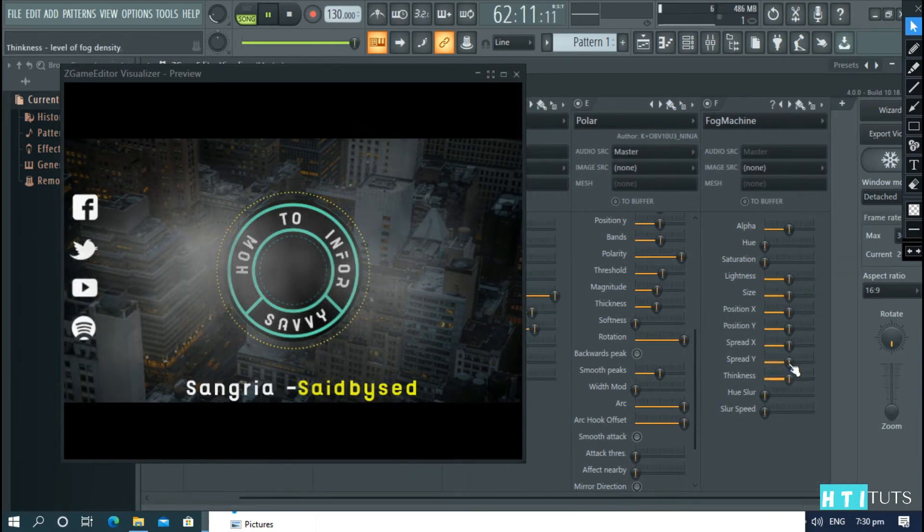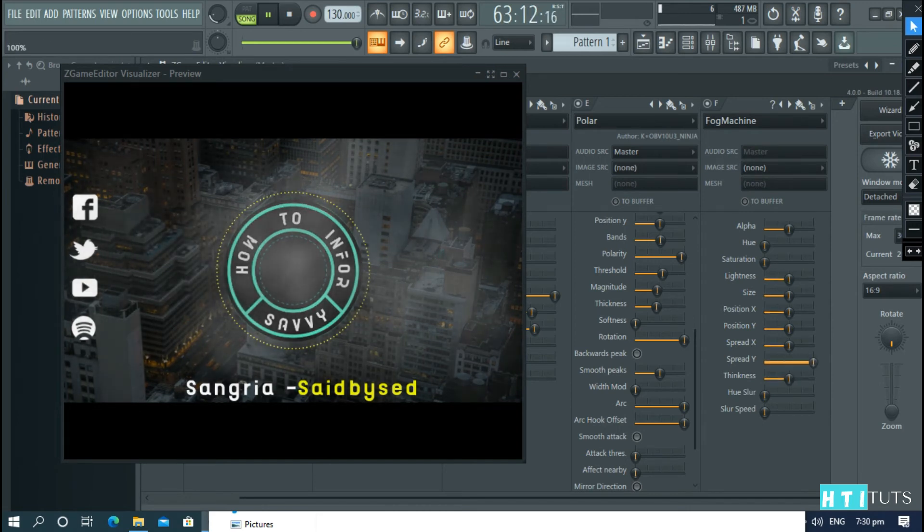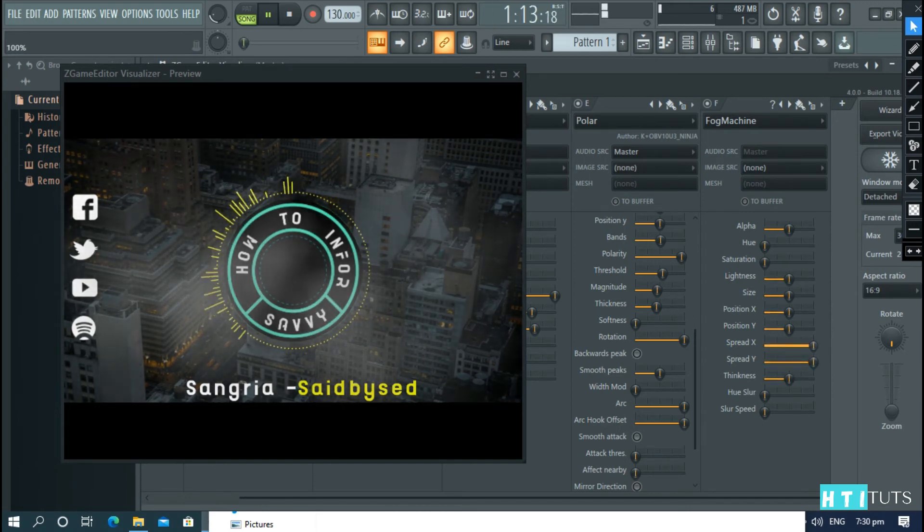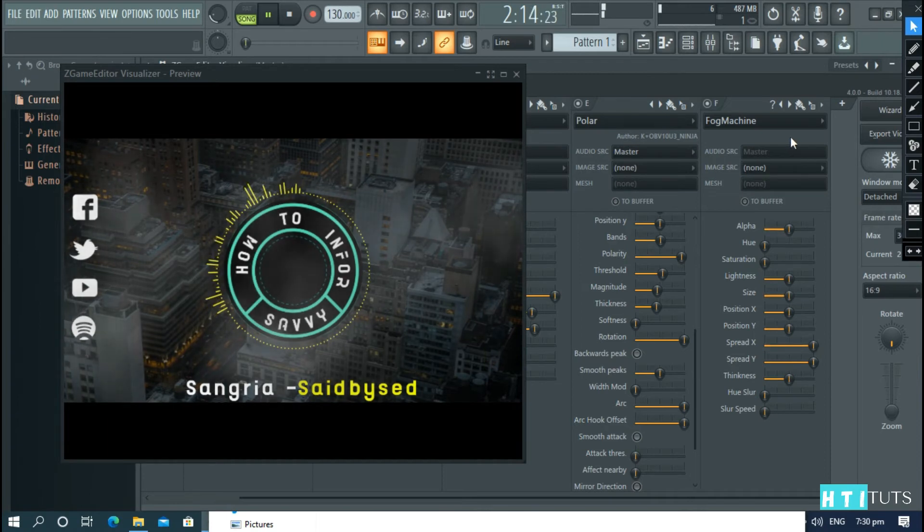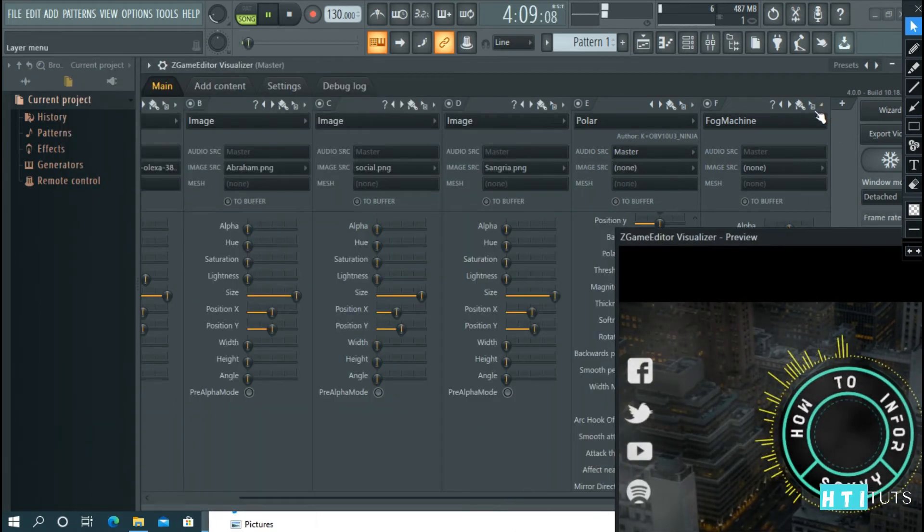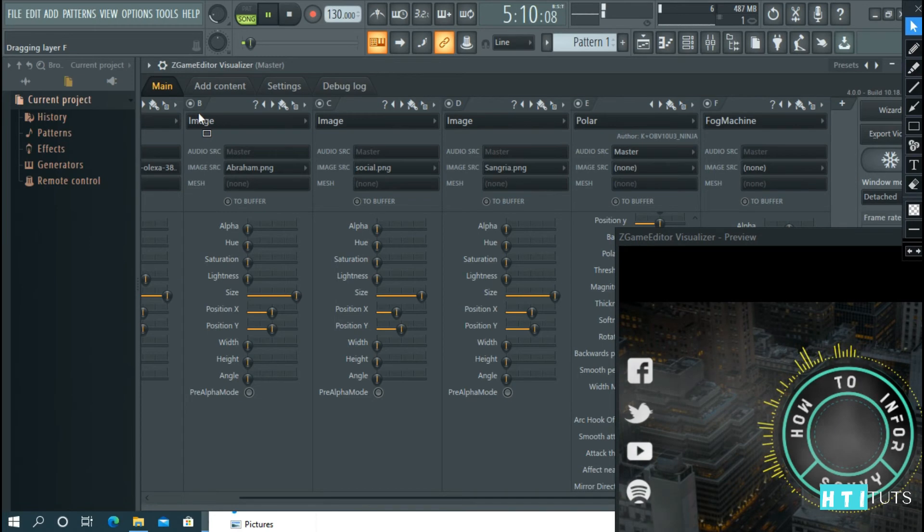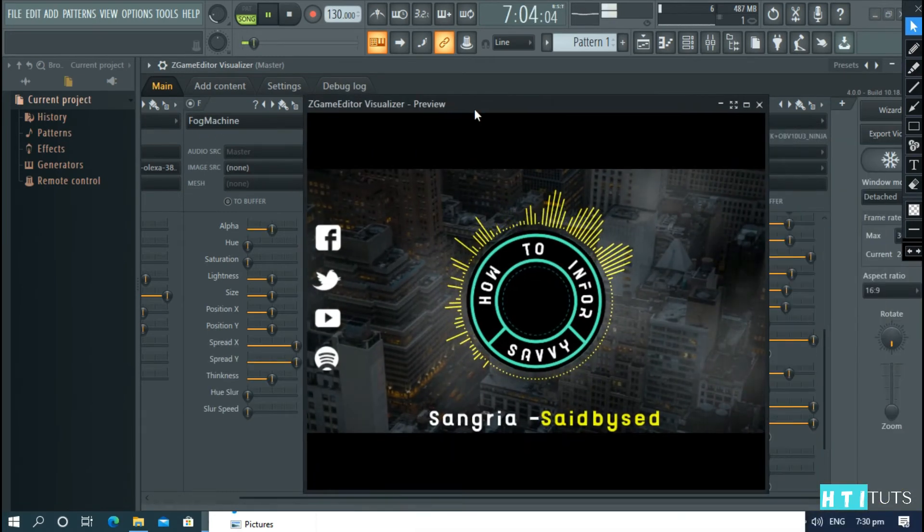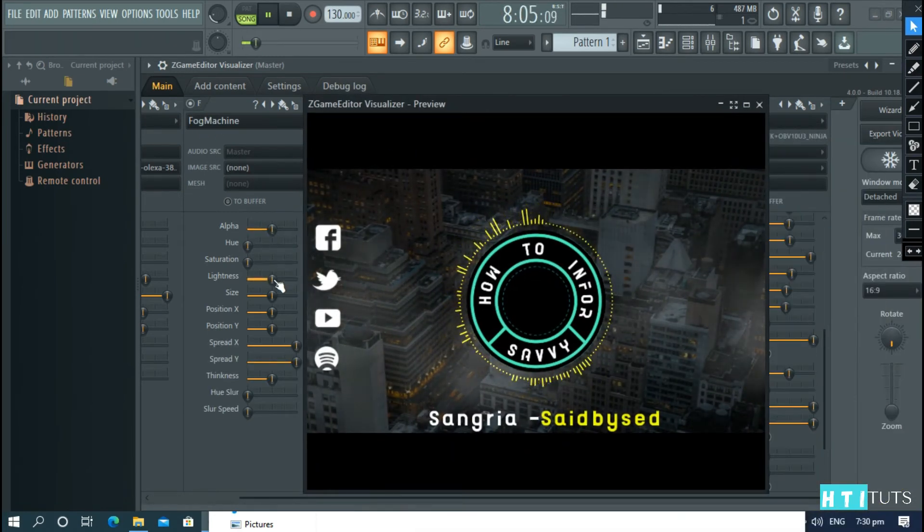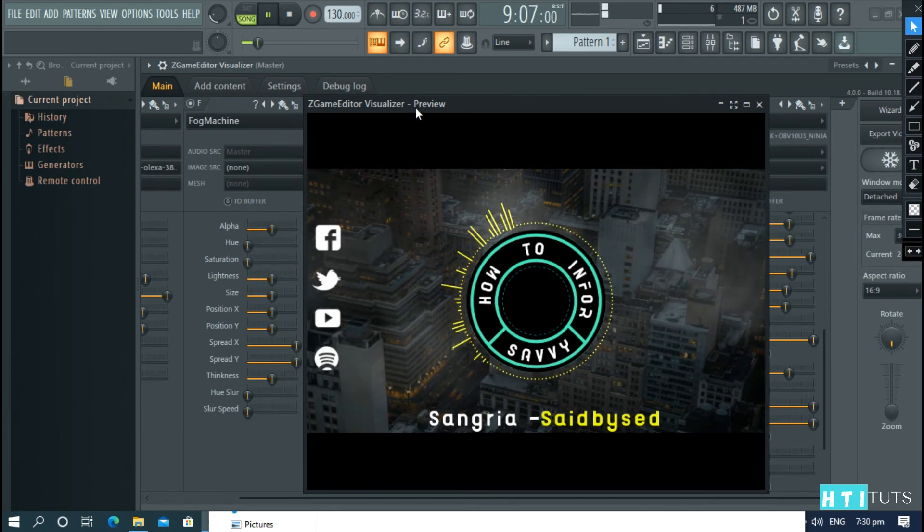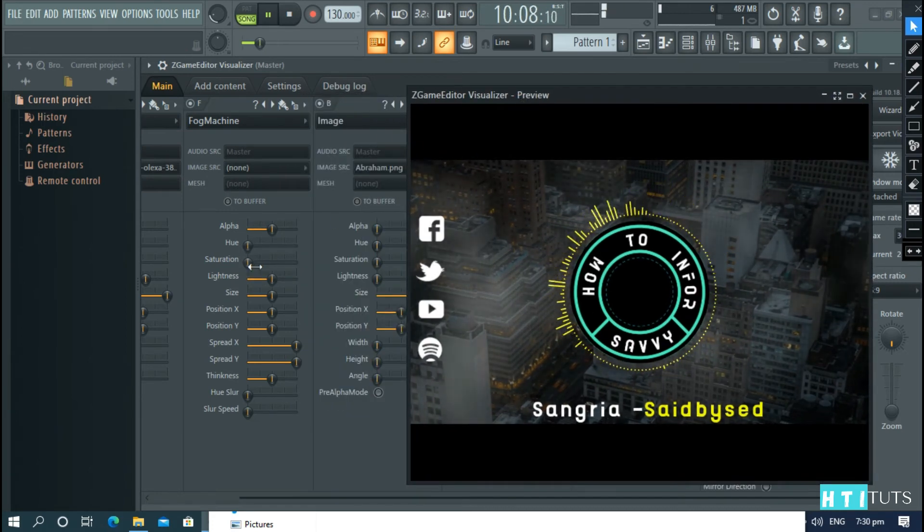Spread it in the y and x-axis. And move it behind our logo.